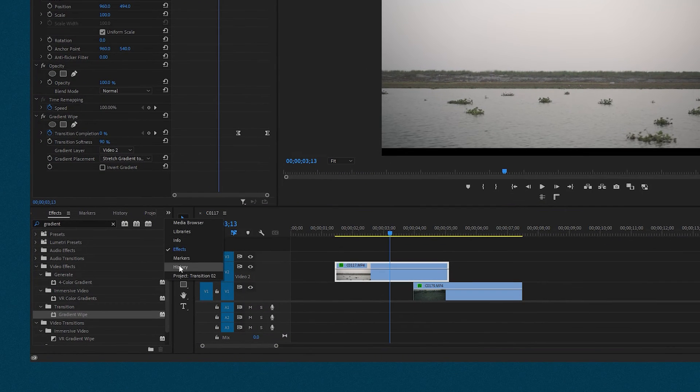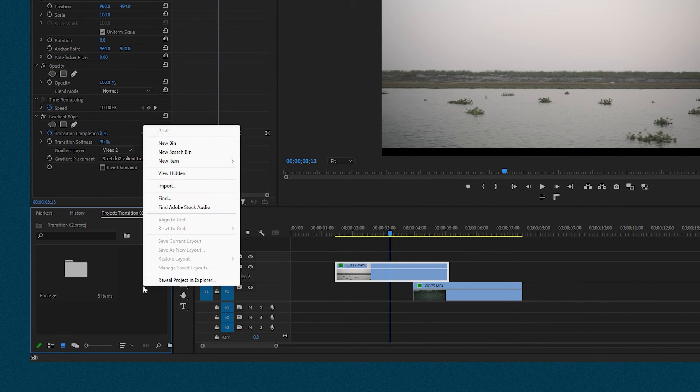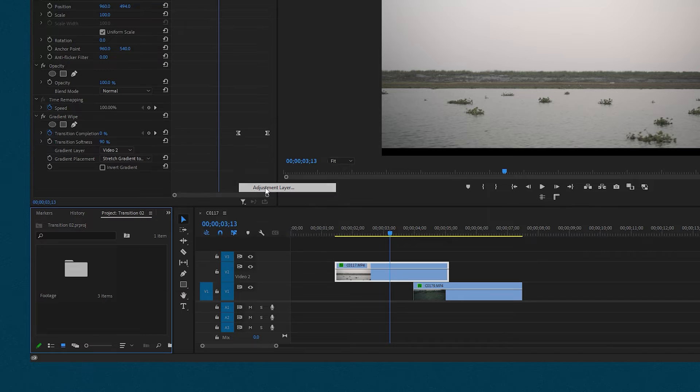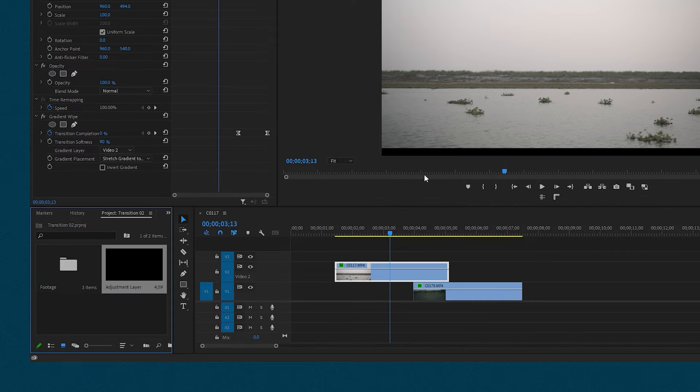Let's go to the project, right click on the blank area. Then select new item and finally choose adjustment layer. Keep the same settings and click OK.